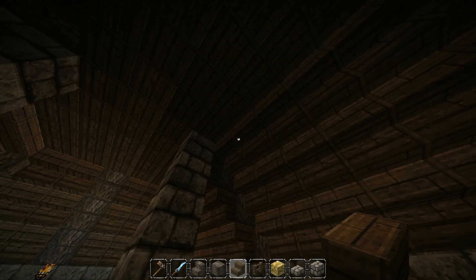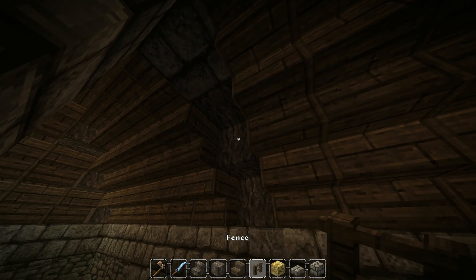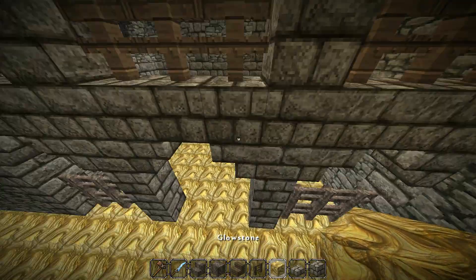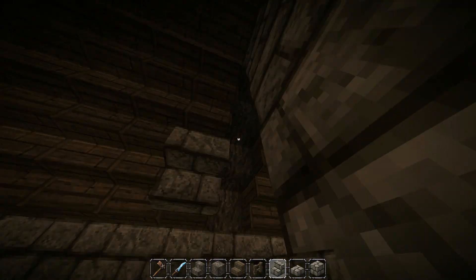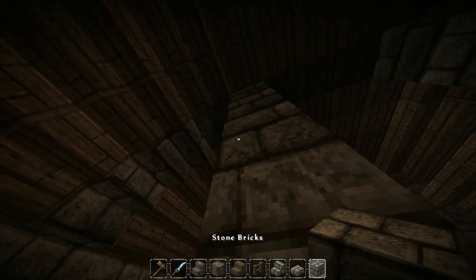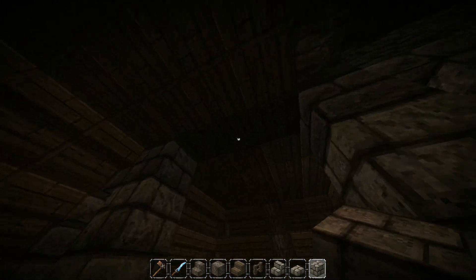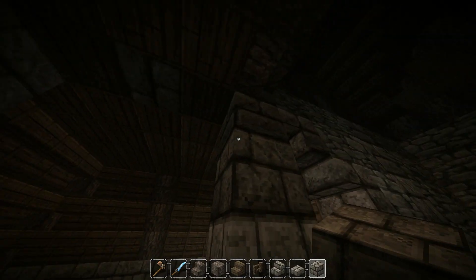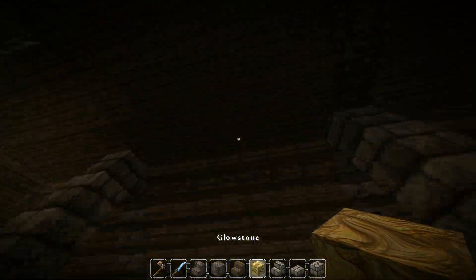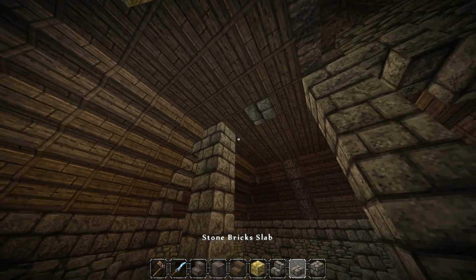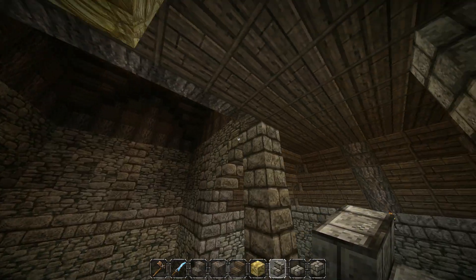Now we're just going to place oak wood here, and for the sides here we're just going to place stone brick stairs. Place it there, and now for the top here we're going to replace this middle one - this very middle one - with stone brick. So bring light back in so you can see. There we go, and we're just going to place a little arch of stone brick there.